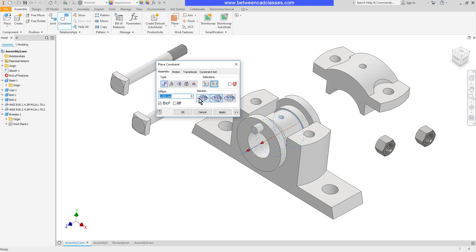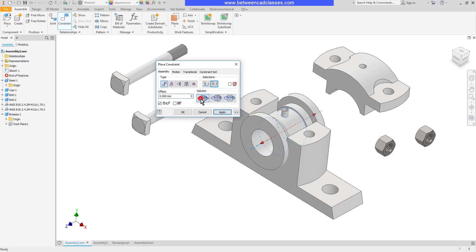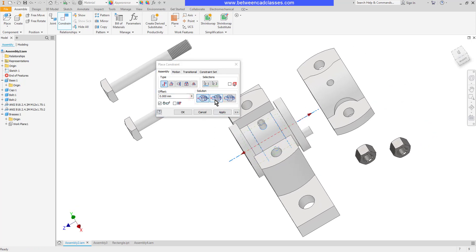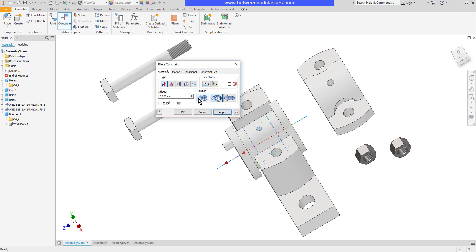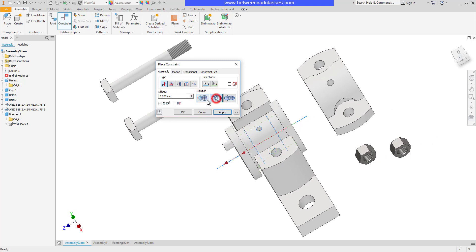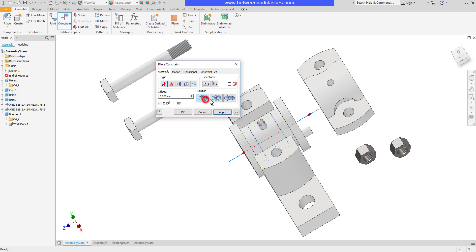We have aligned, opposed, and undirected. So right now it's set to aligned. If I set it to opposed you can see what happened is it actually flipped the part the other direction. So in either case the axes are lined up but this just lets me help lock in the orientation.